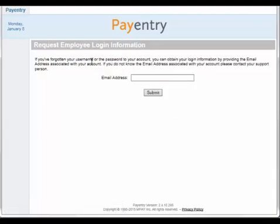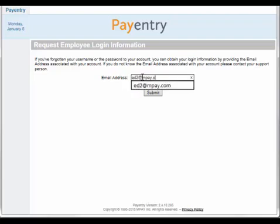You will then be asked to enter your email address. Type in your email address and click Submit.